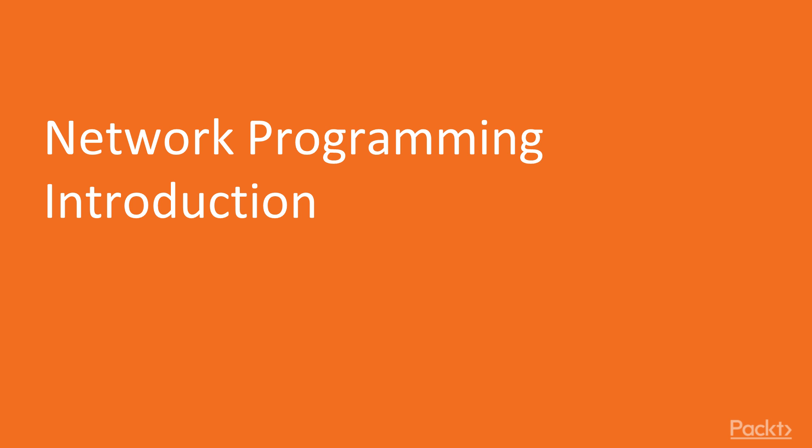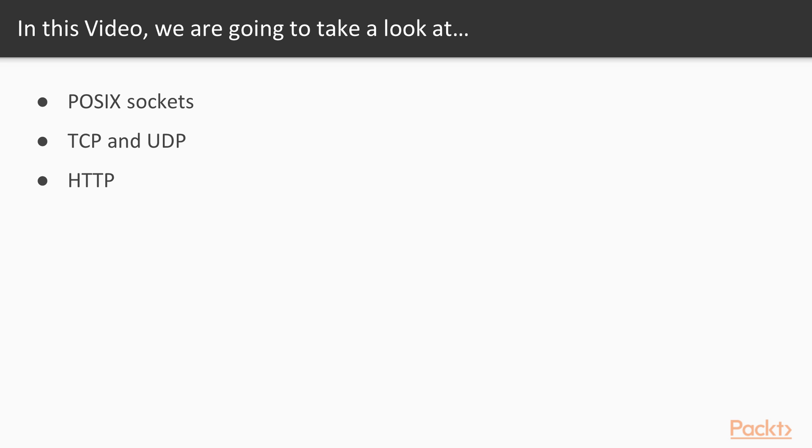We are going to go through network programming introduction. Topics are POSIX sockets, TCP and UDP, and HTTP.